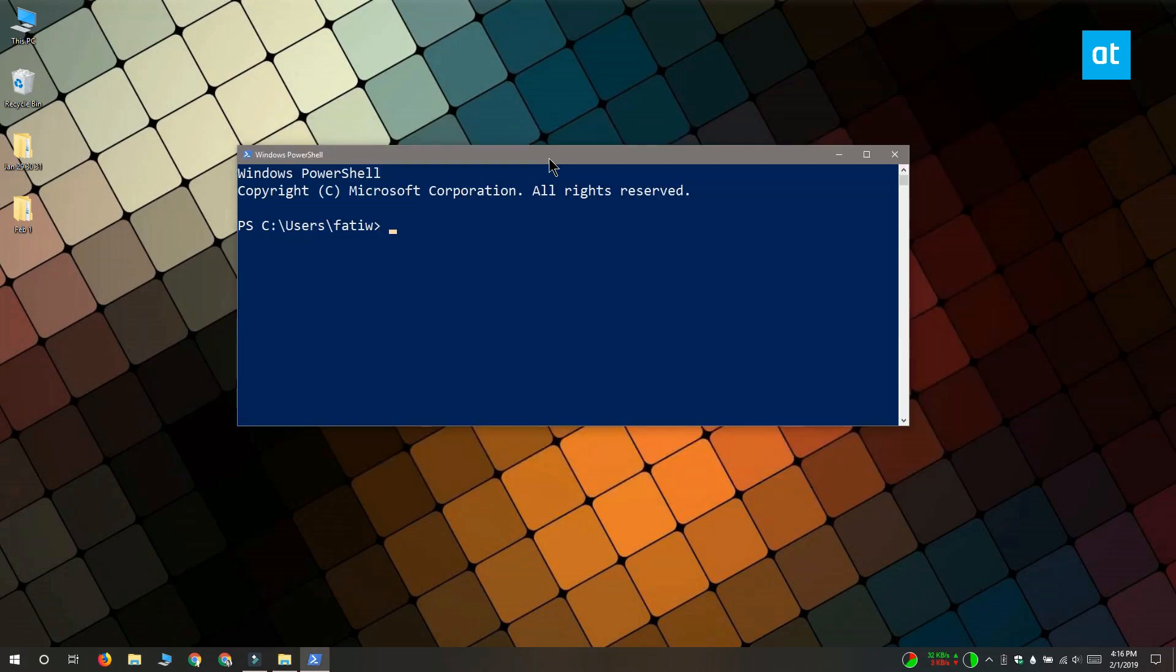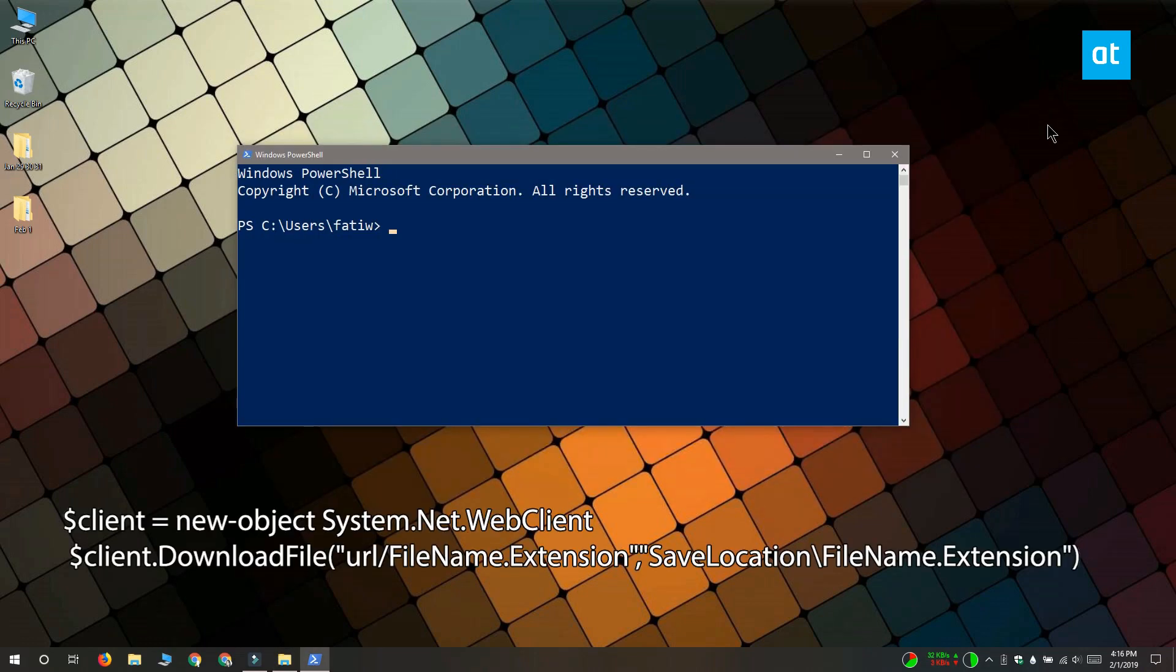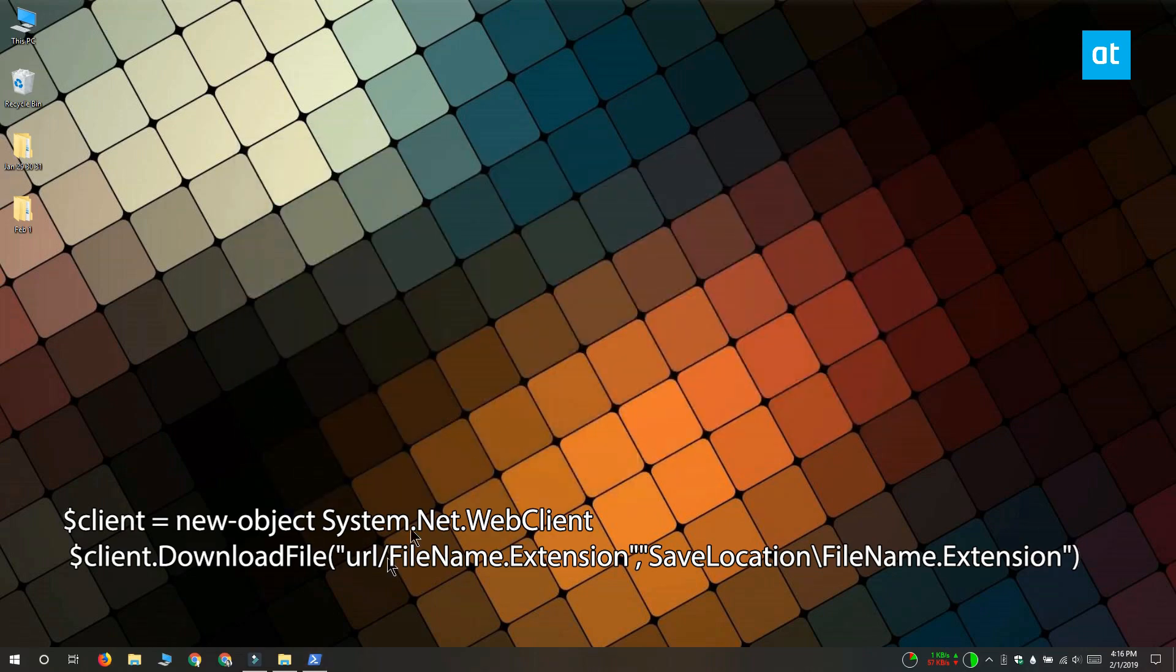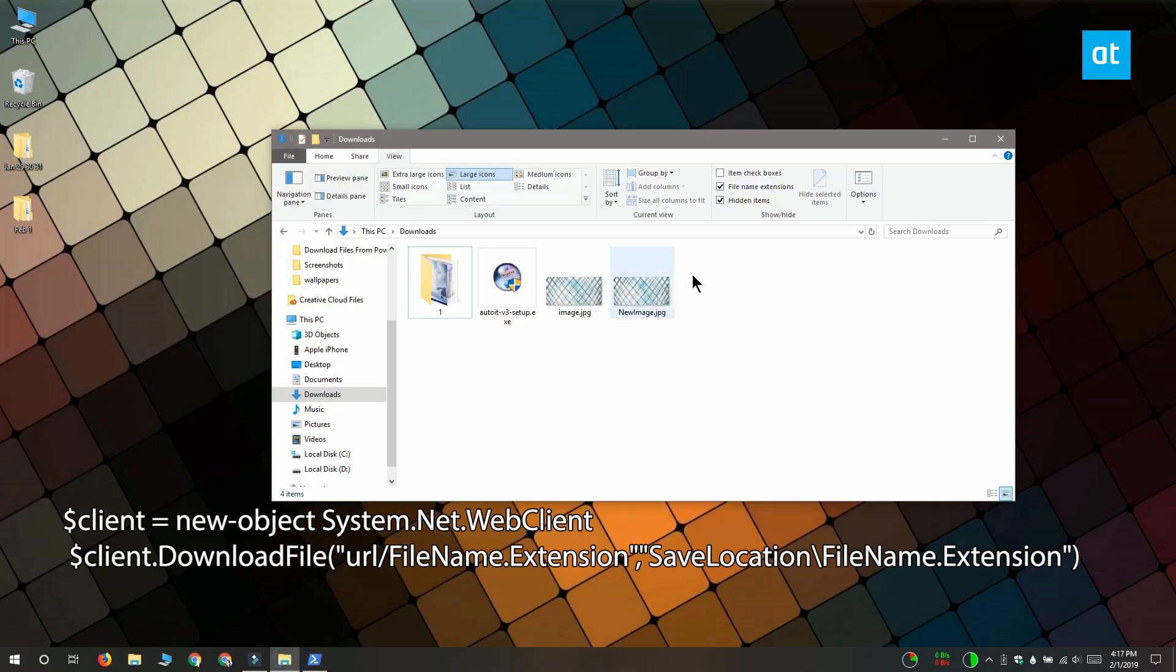You can also specify the download location in the command if you want and the command for that is on your screen right now. There's basically two ways of doing it and you can pick whichever one suits you.